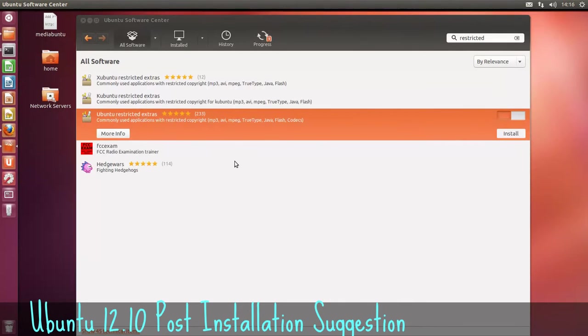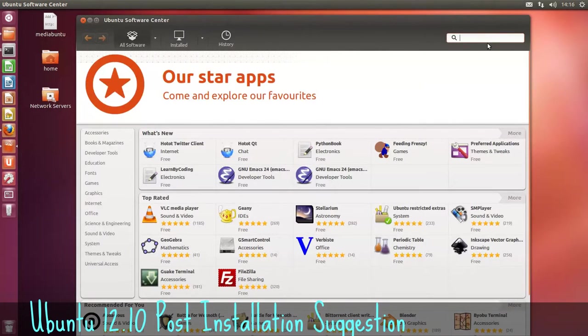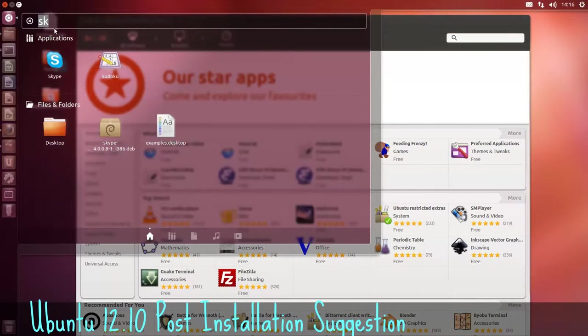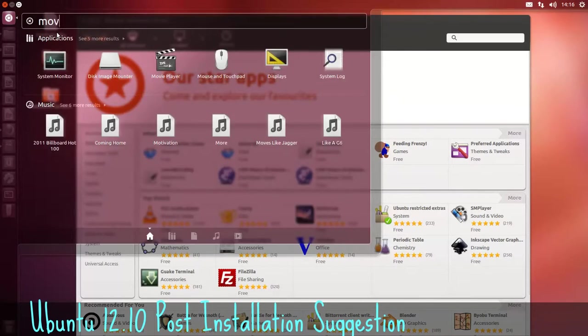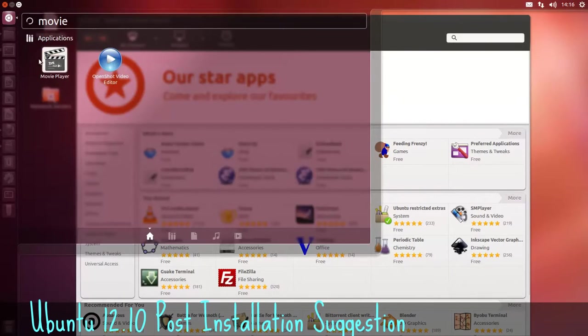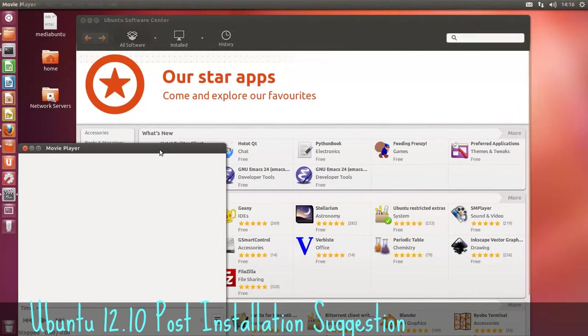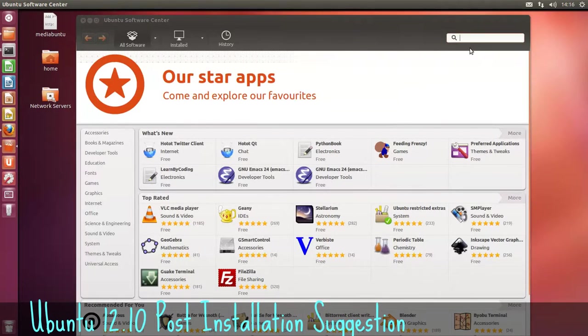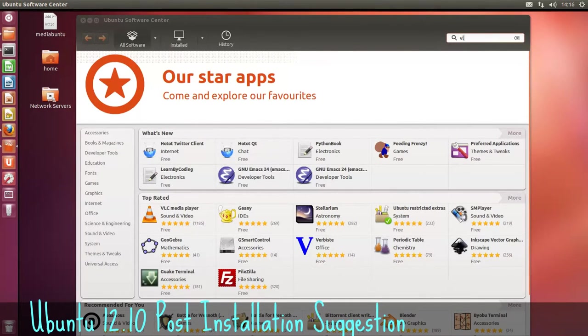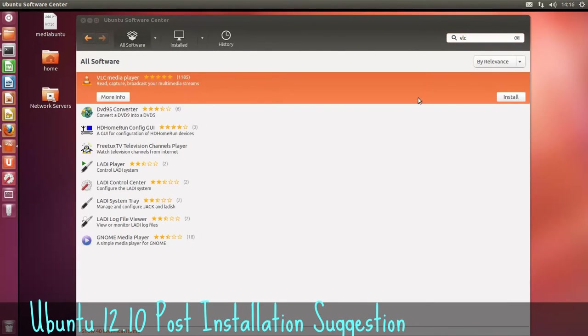Now the next one is VLC player. It's a very good player and Ubuntu comes with movie player. There it is here. Or here it is there, should I say. So we're going to install VLC player. It's available there now on the Ubuntu Software Center. We'll install that.